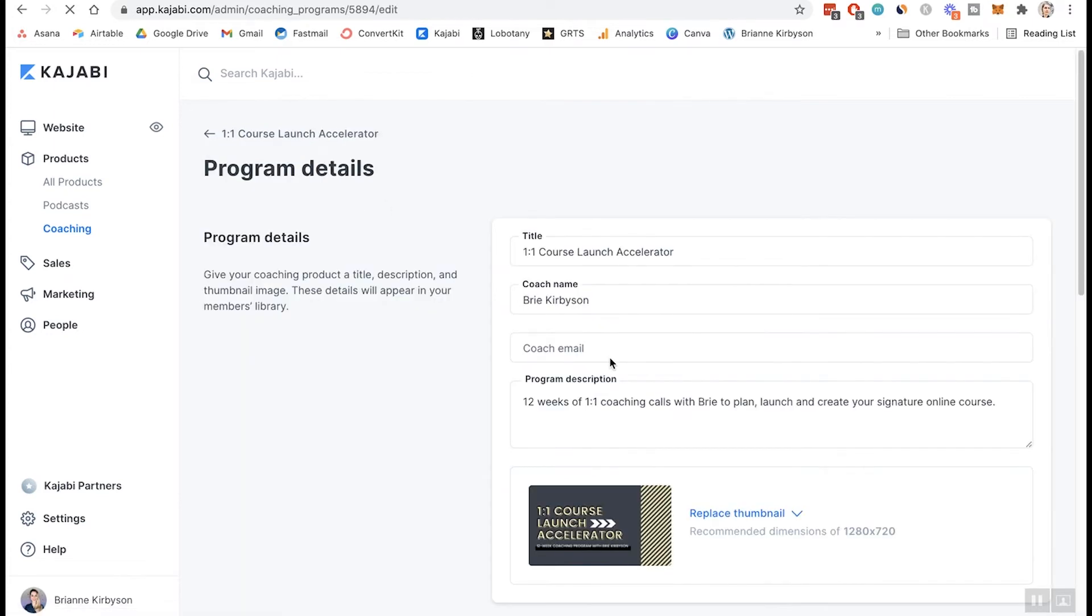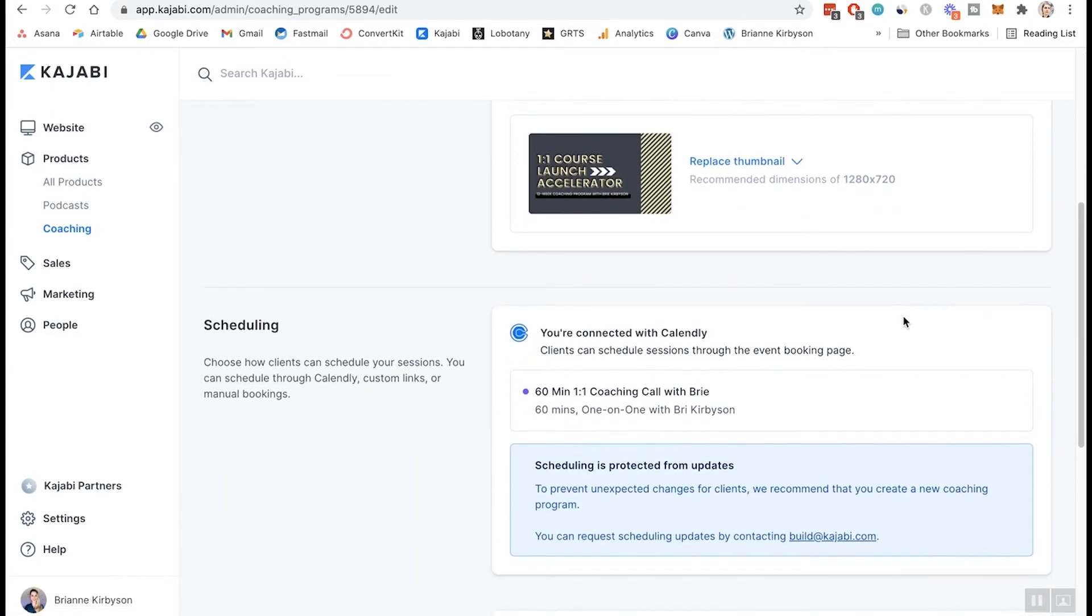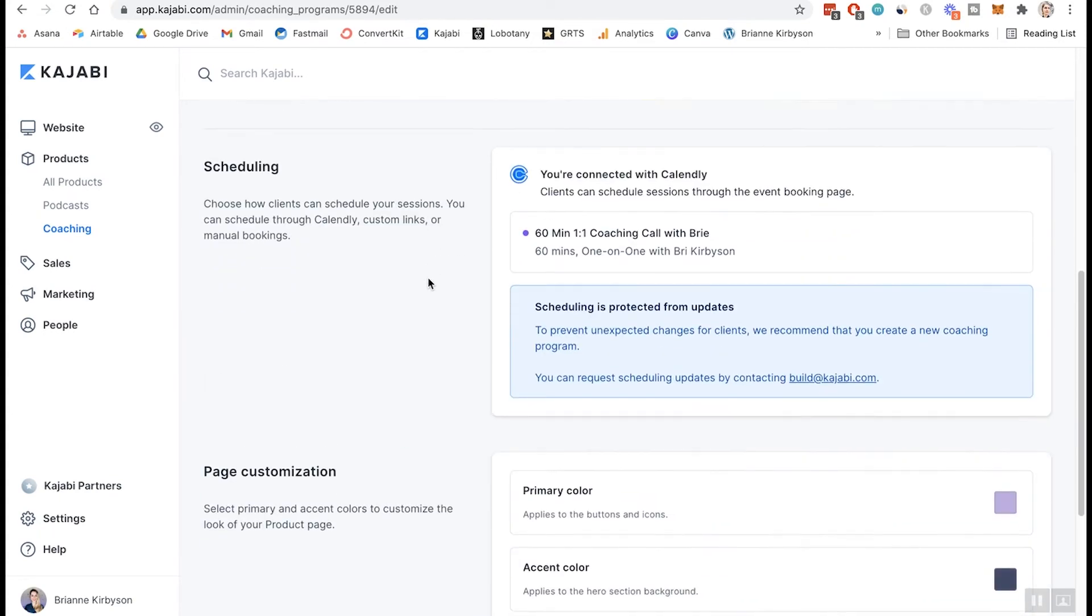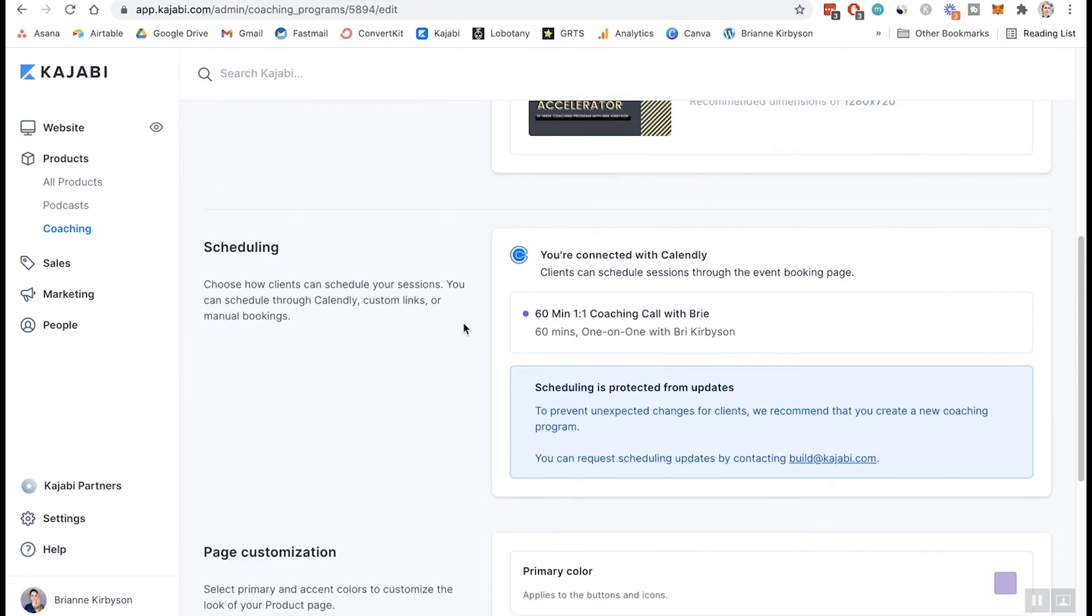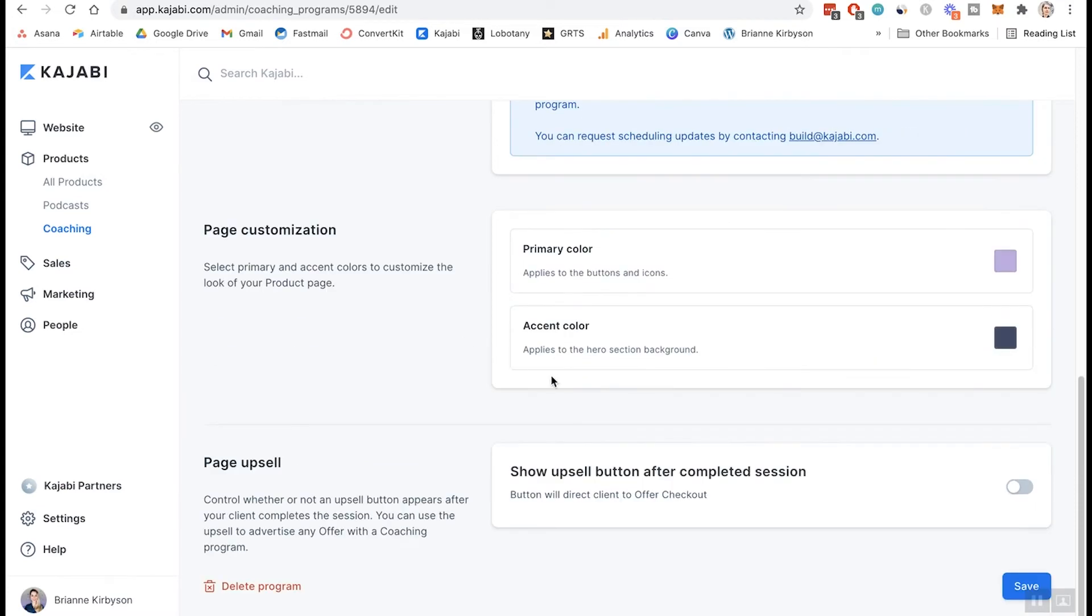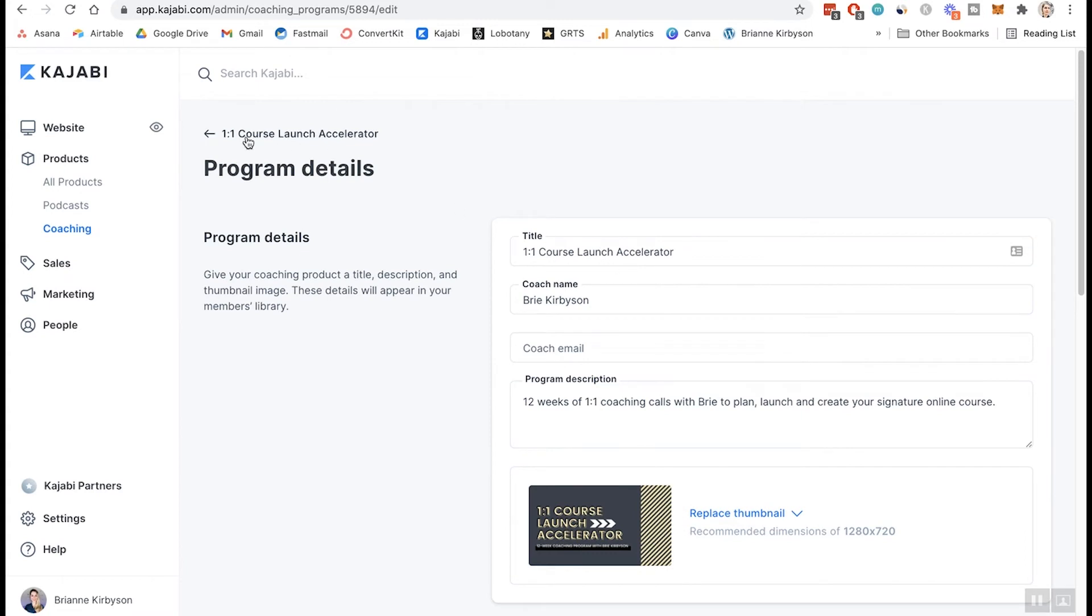So let's click on that and we want to edit our coaching program. So first we can go into edit details. This is the basics that we just set up. So your name, your program description, your thumbnail, your scheduling, your Calendly integration, and you can select your brand colors to go here as well. But that's just the basics.